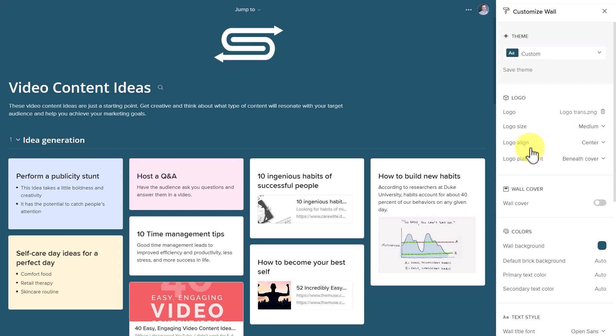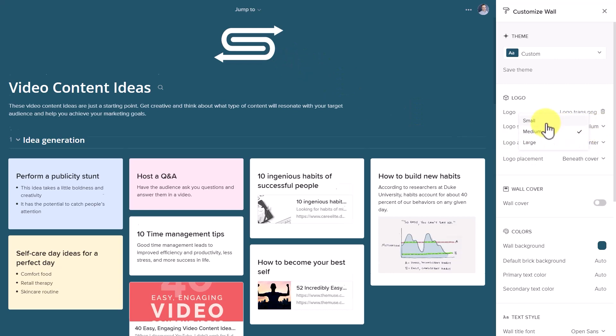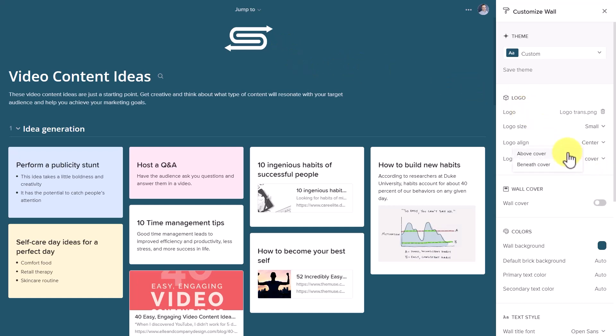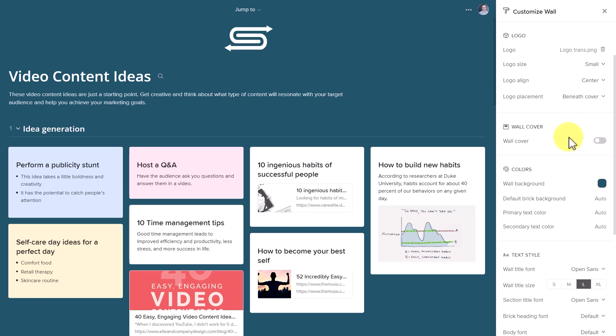I particularly like my logo in the middle here, and maybe I'm going to reduce it just a little bit so it's slightly smaller. If you have a cover image, you can choose to put it above or beneath. But in my case, I like to keep things nice and clean.